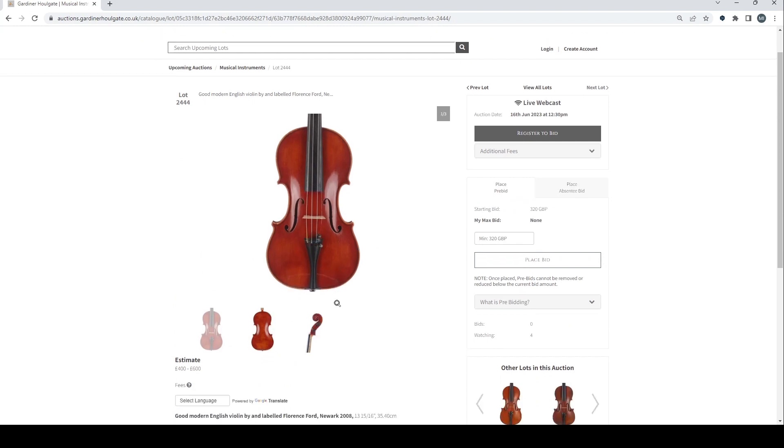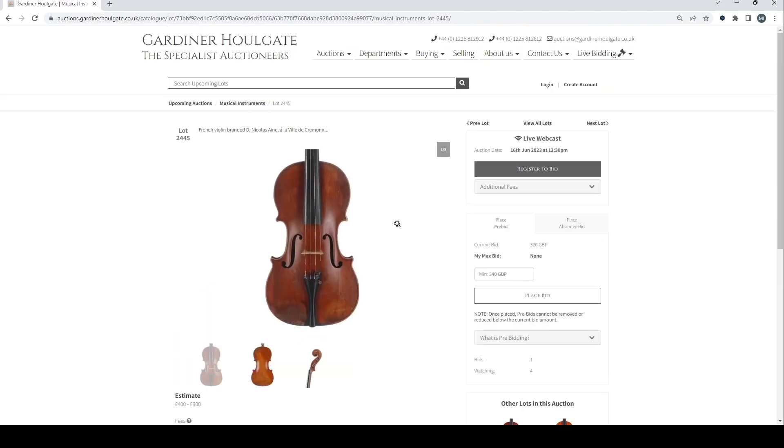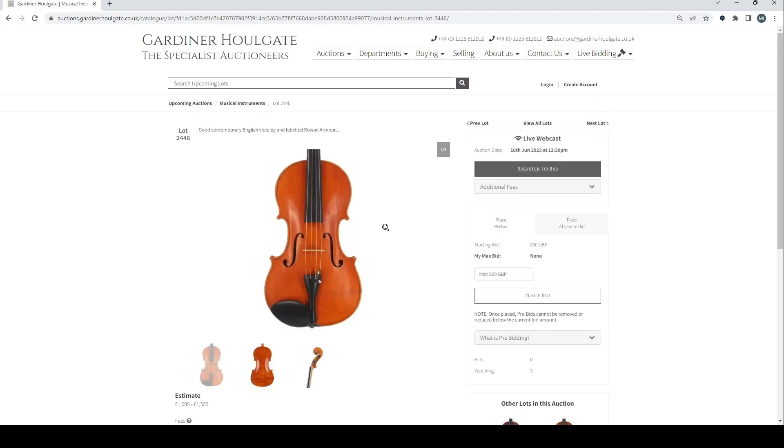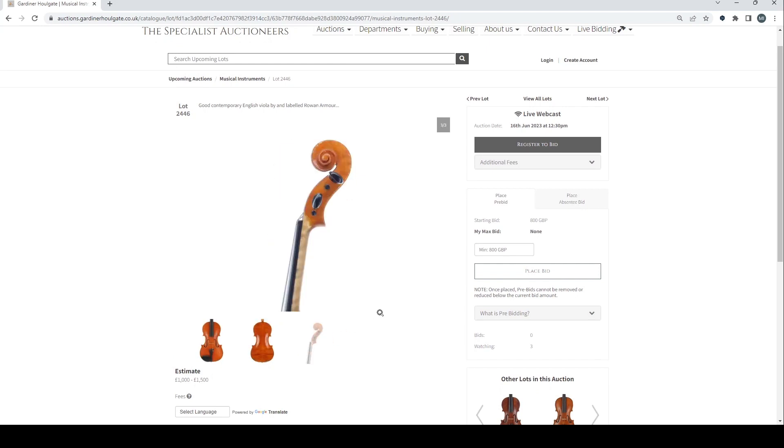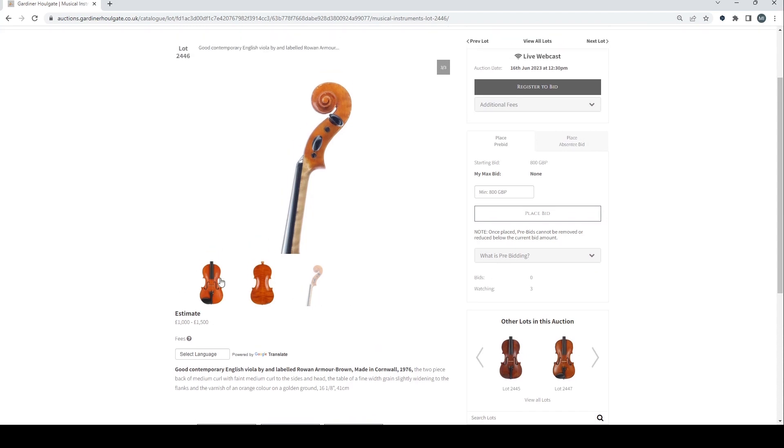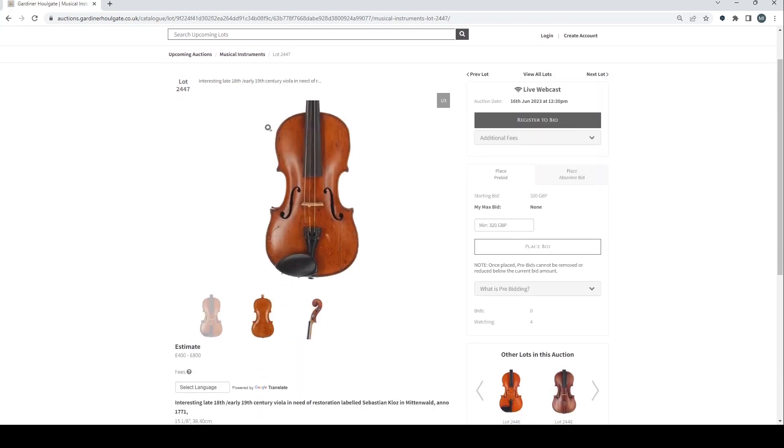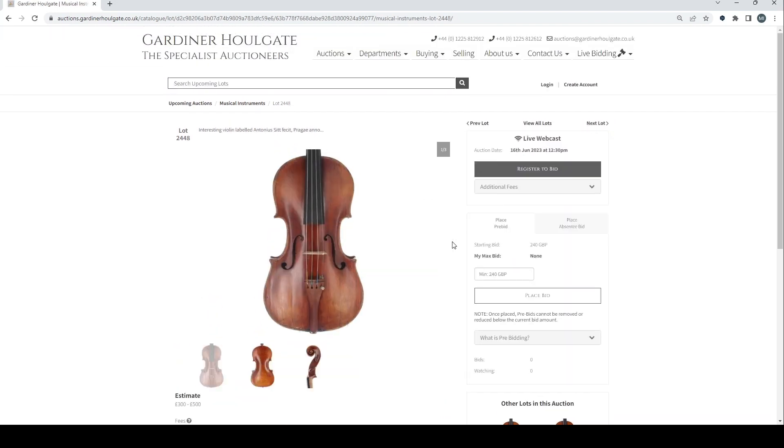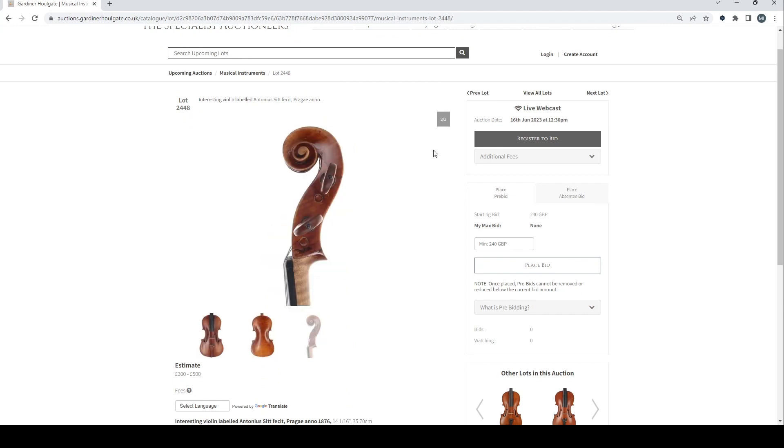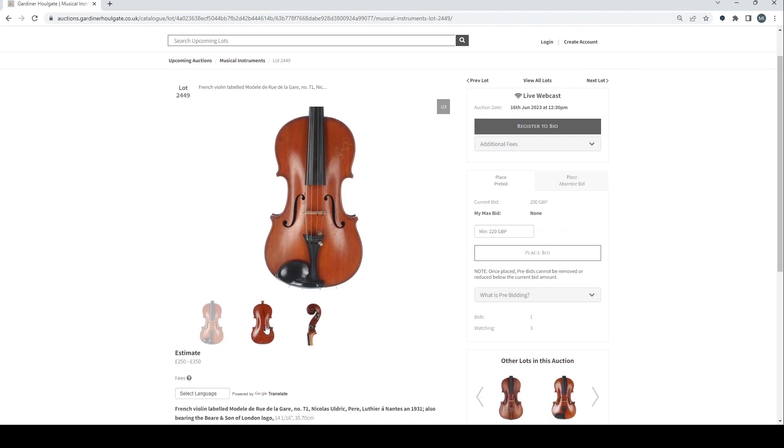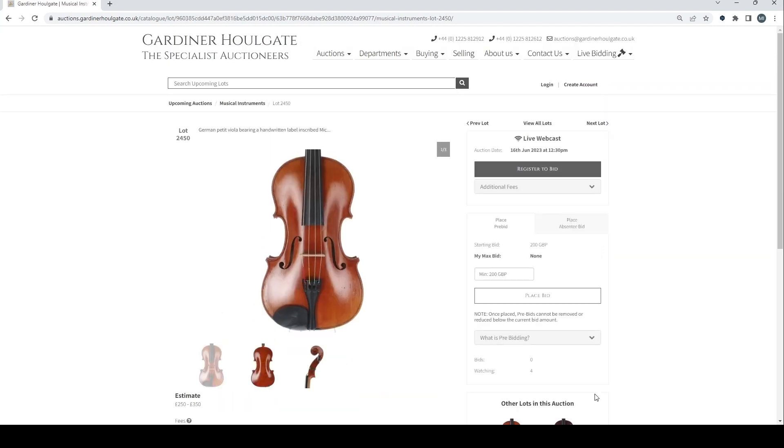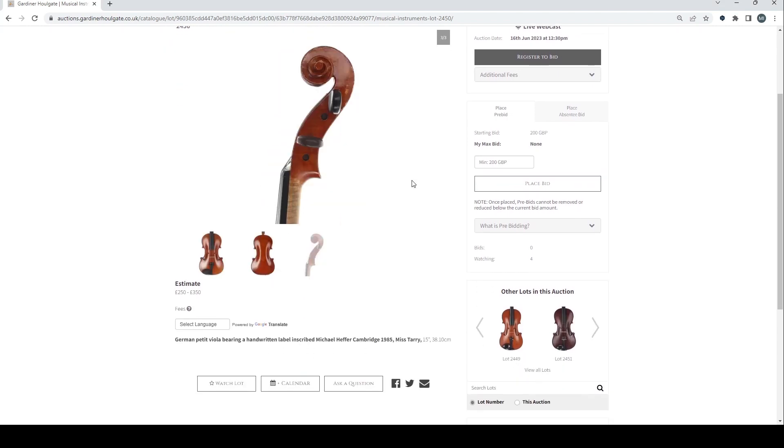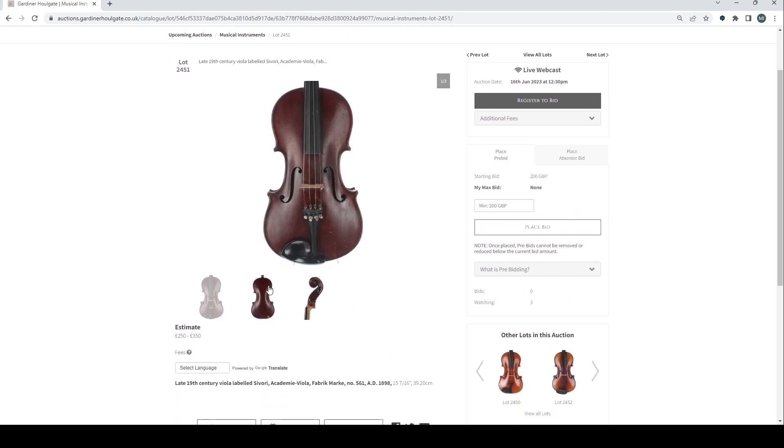Fine English violin by and labelled Florence Ford. French violin Nicholas Ayn, 4600. Looks about right. Good contemporary English viola by and labelled Rowan Armour-Brown. That might sell quite well if they're saying that that's correct. I think that's quite a very regarded contemporary maker who passed away I think a fair while ago. Interesting late 18th century early 19th century viola in need of restoration. Looks interesting enough. Interesting violin labelled Antonius Stitt in Prague. French violin labelled Modèle de Rue de Lagarde. German petite viola. 38.10 centimeters. That's pretty small.